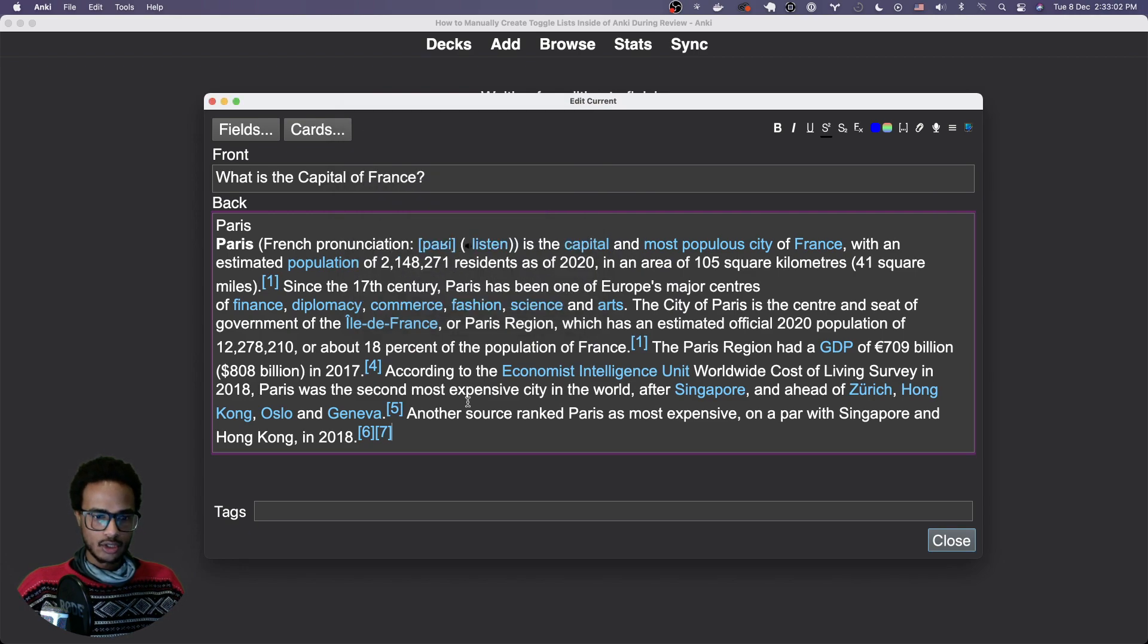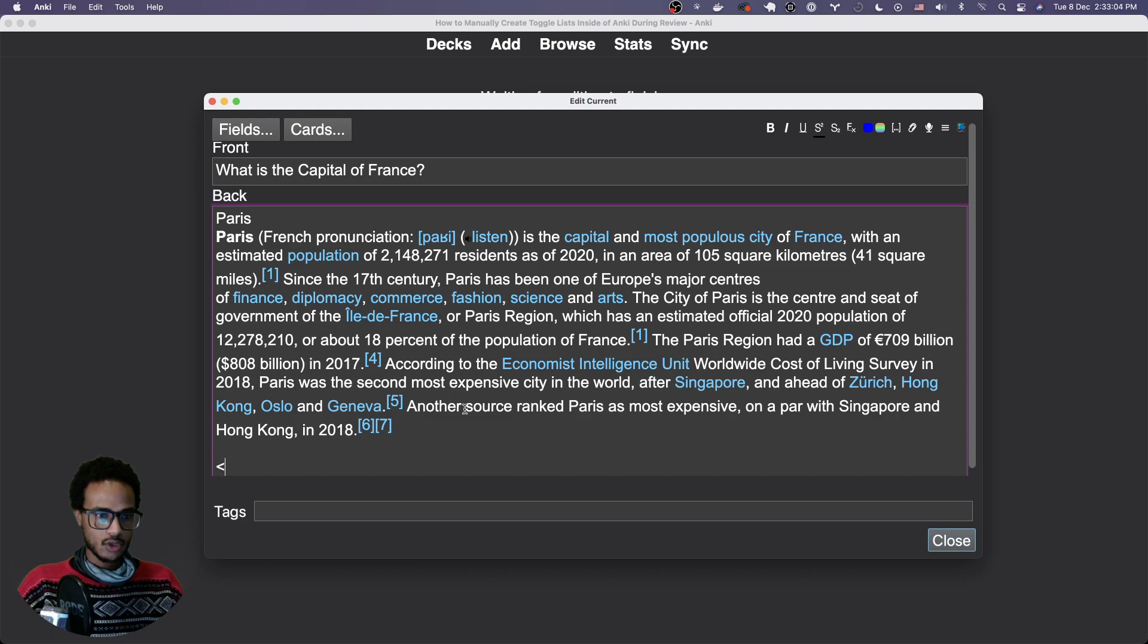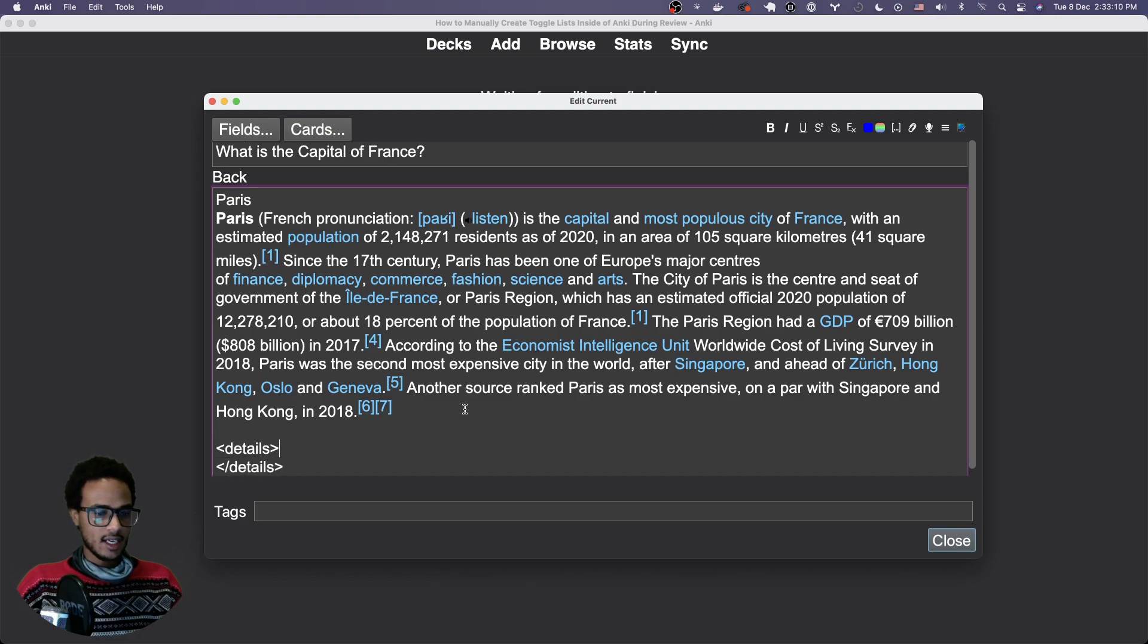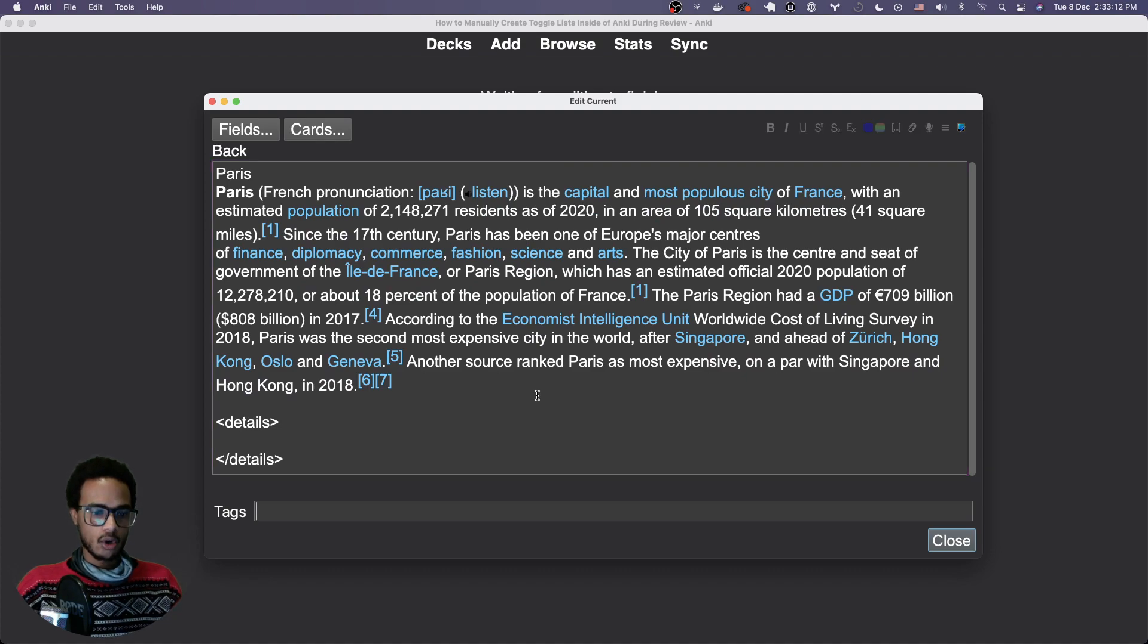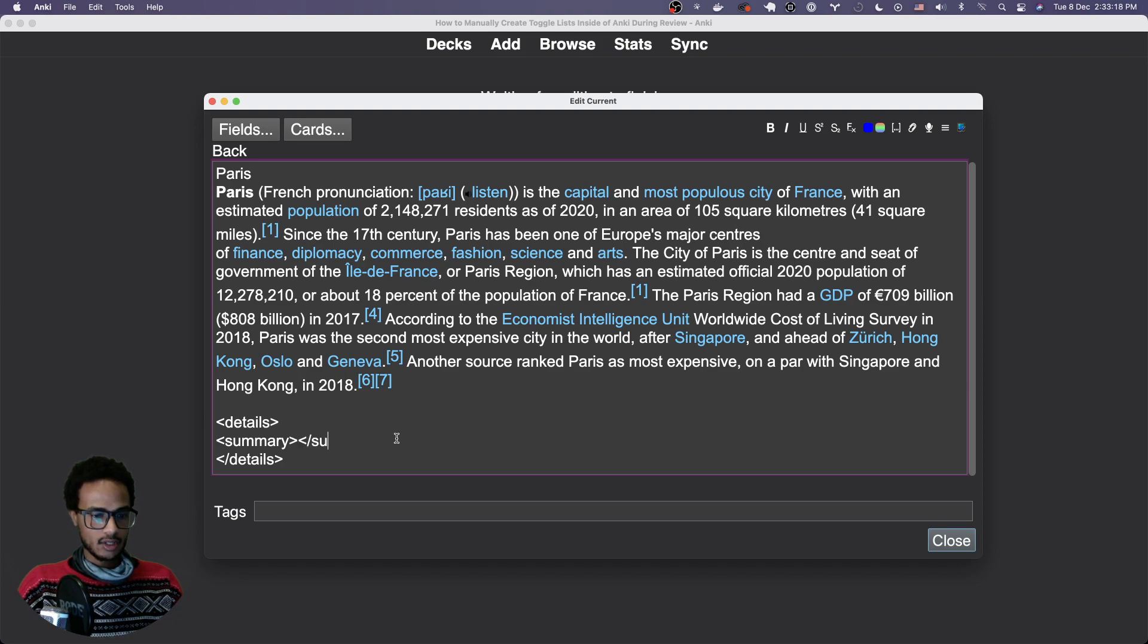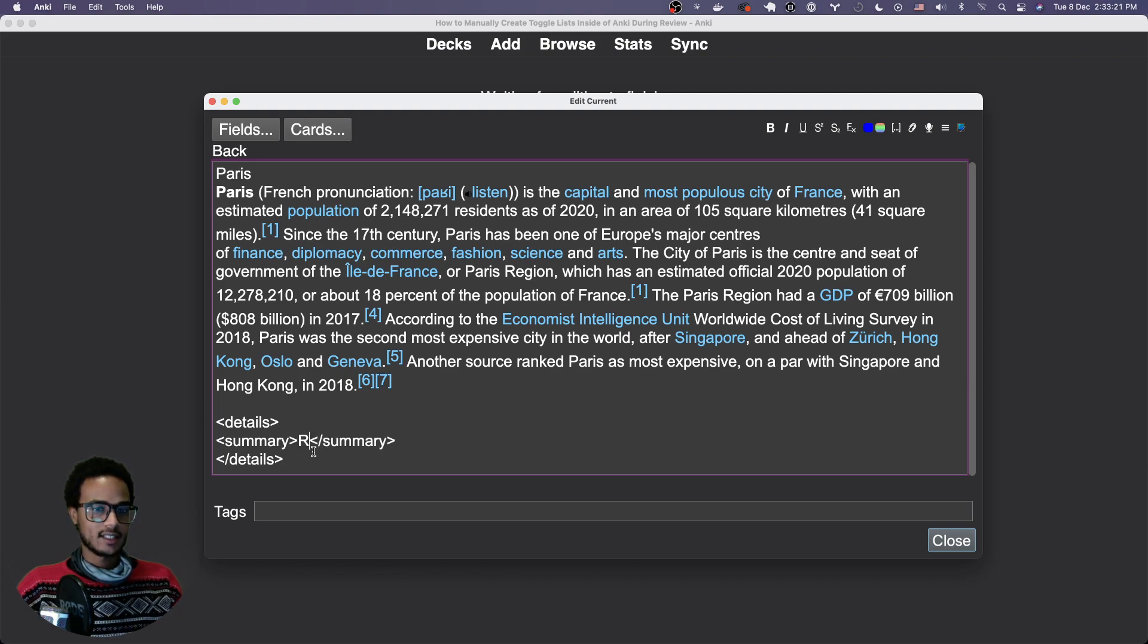Before you do that, ideally you should in here just create your structure: details here, details - and that's the whole toggle list. Then inside there we're going to create the summary. Let me just show you how it's going to look like. Summary here, and let's say read more.